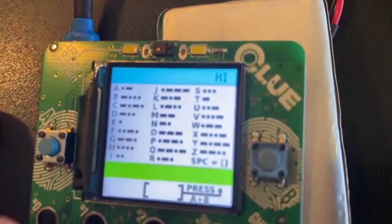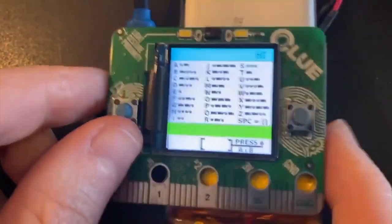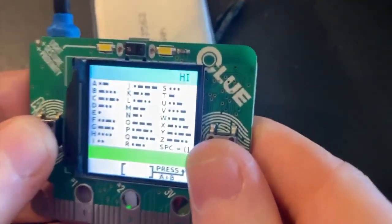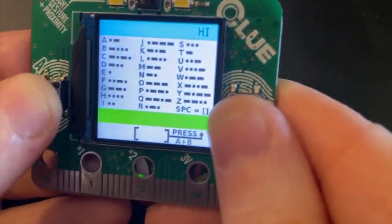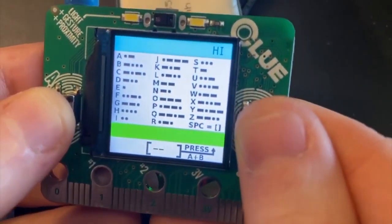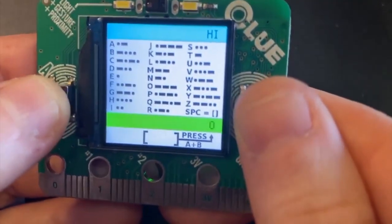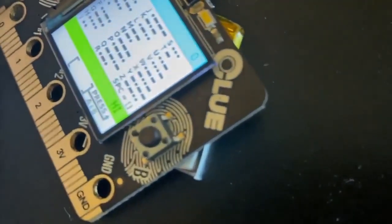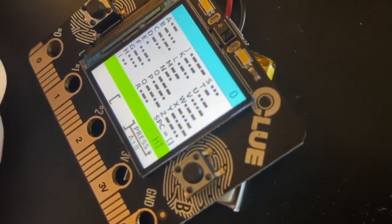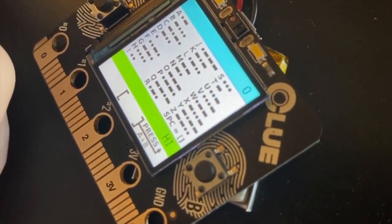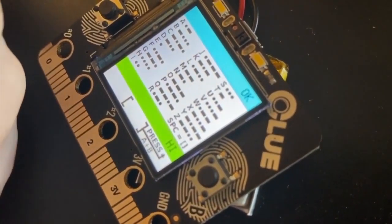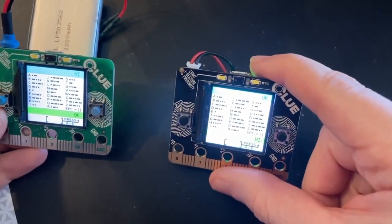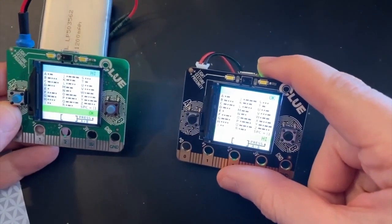And I can pick up this clue, which is also on battery power. And let me send O. And then I'm going to send K. There you go. So wireless Morse code transmission between two clue boards using Bluetooth.